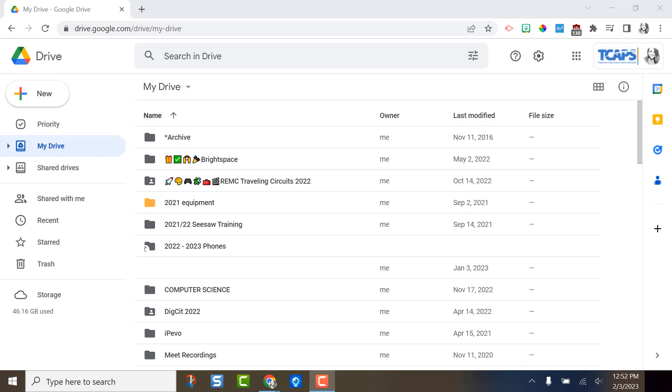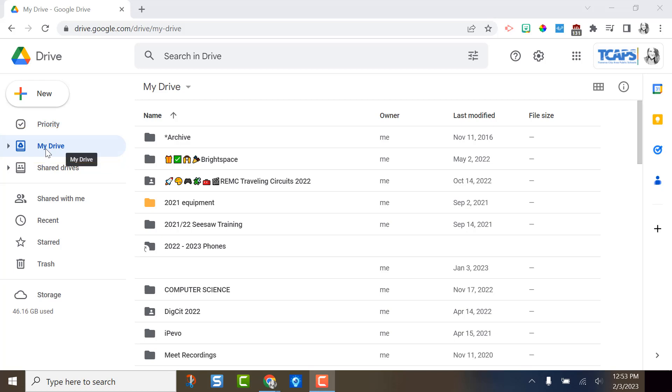Before we start, it's helpful to understand the structure of Drive. There's a lot here, so we're just going to cover the essential parts today. My Drive is like your personal file cabinet. These are documents that you regularly use. They are only accessible to you unless you share them with another person.